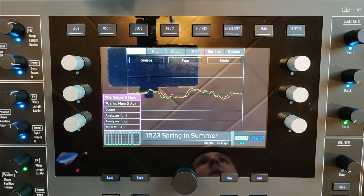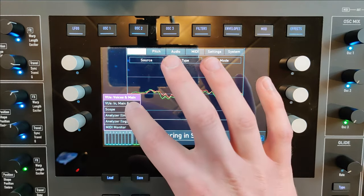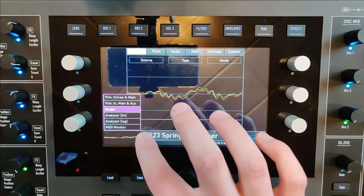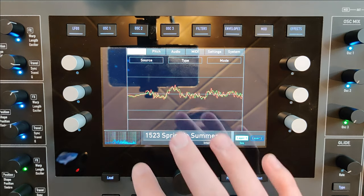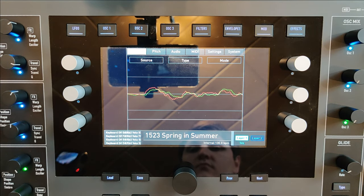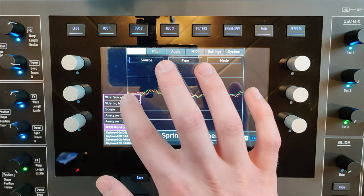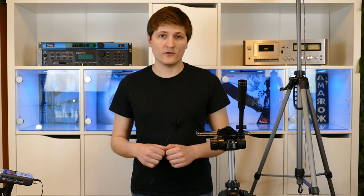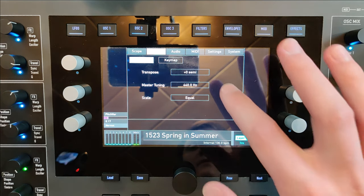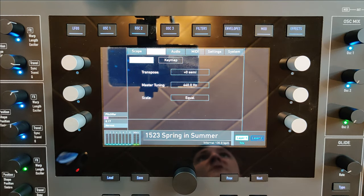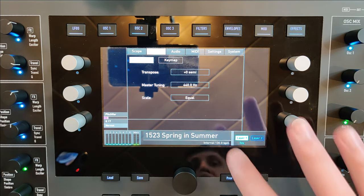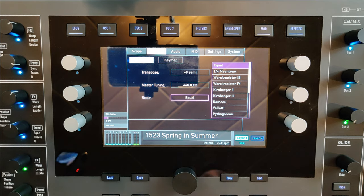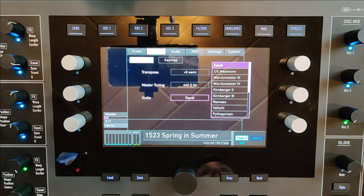You can also choose other analyzers. The next page in the global menu is the Pitch page, where you can set the global pitch of the Quantum, the master tuning and the scale. You can also load your own scale file into the Waldorf if you want an individual user scale.